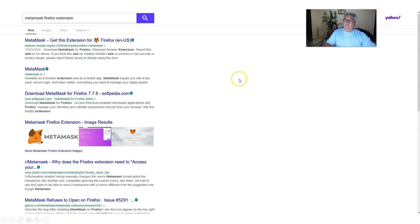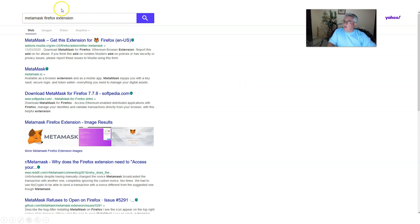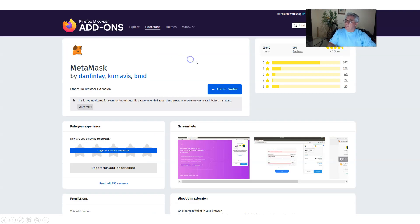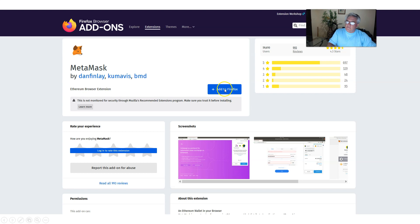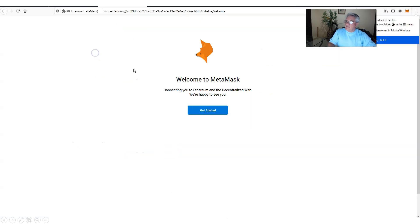If you're a Firefox person, we're going to do exactly the same thing. On your Firefox browser, we're going to type in MetaMask Firefox extension. Click it. Add to Firefox. Add. And when it pops up the window, yes. Great. Let's get started.